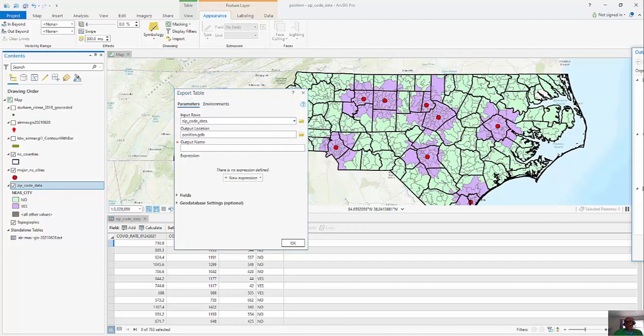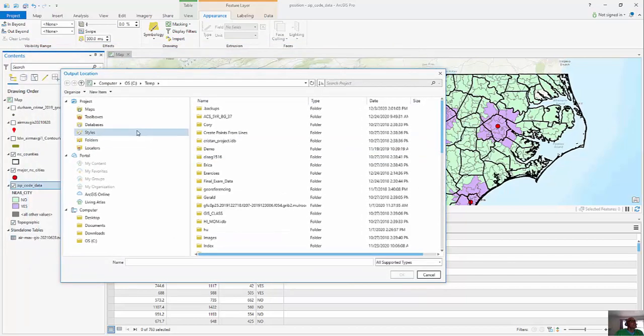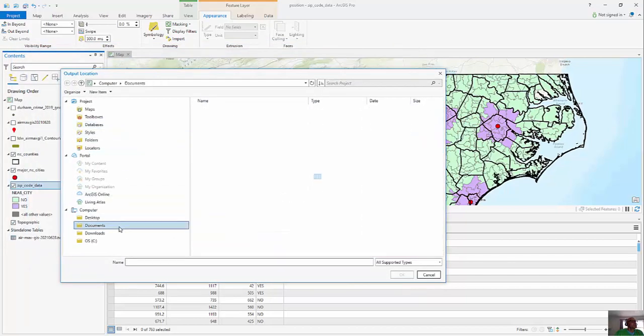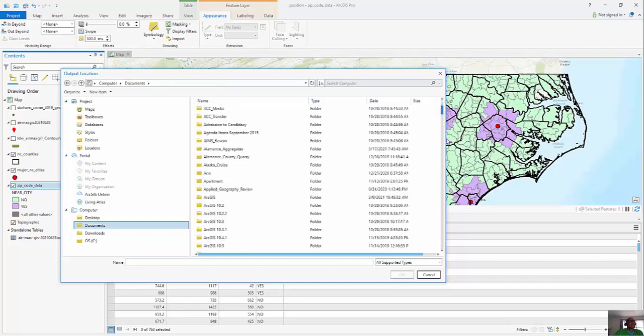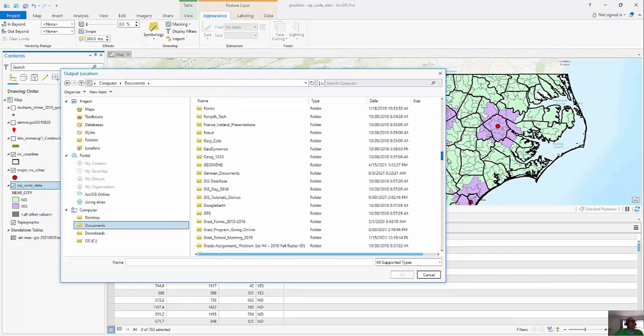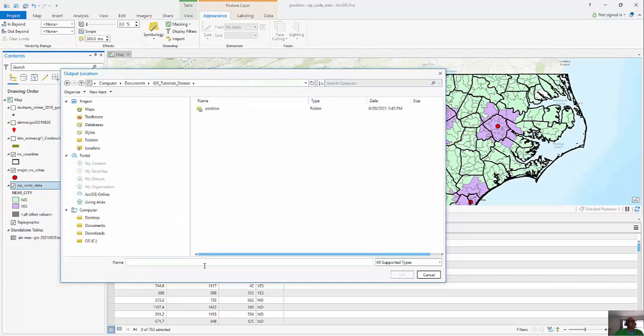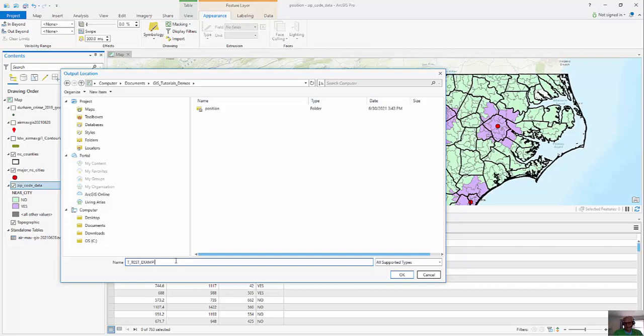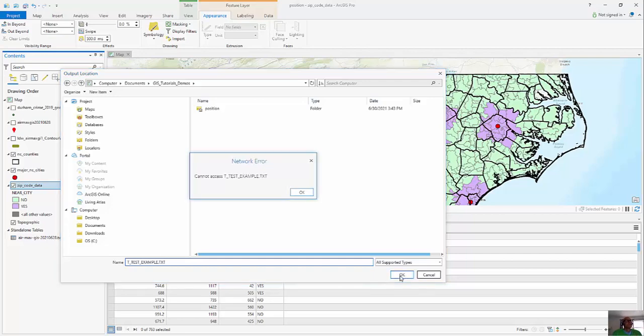And so I want to make sure I click on this folder here, and I'm going to save it in my documents. And I've been working from these demos right here, GIS demos. And then we're going to go to t-test example. And what's the file type that I can store it as? And I'm going to save it as .txt. And we'll click OK.